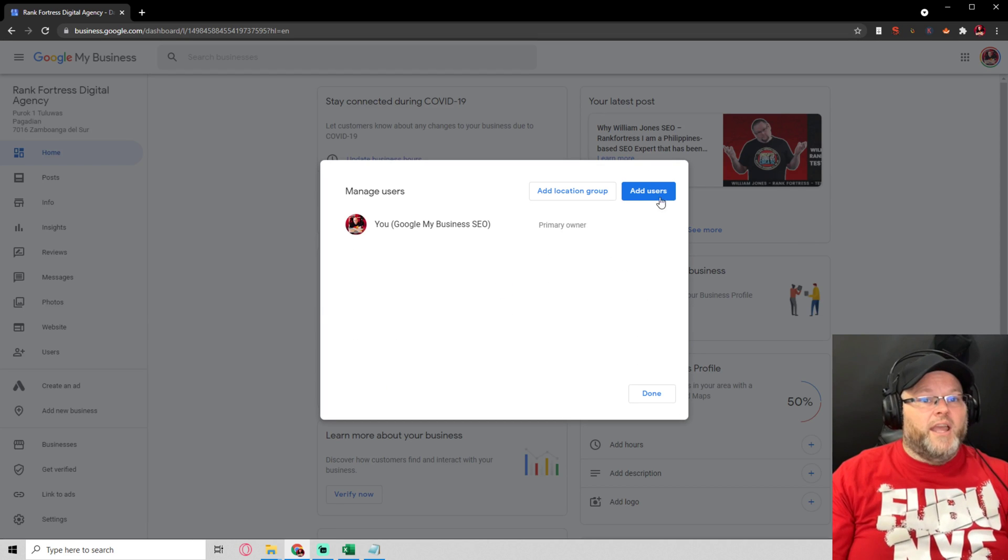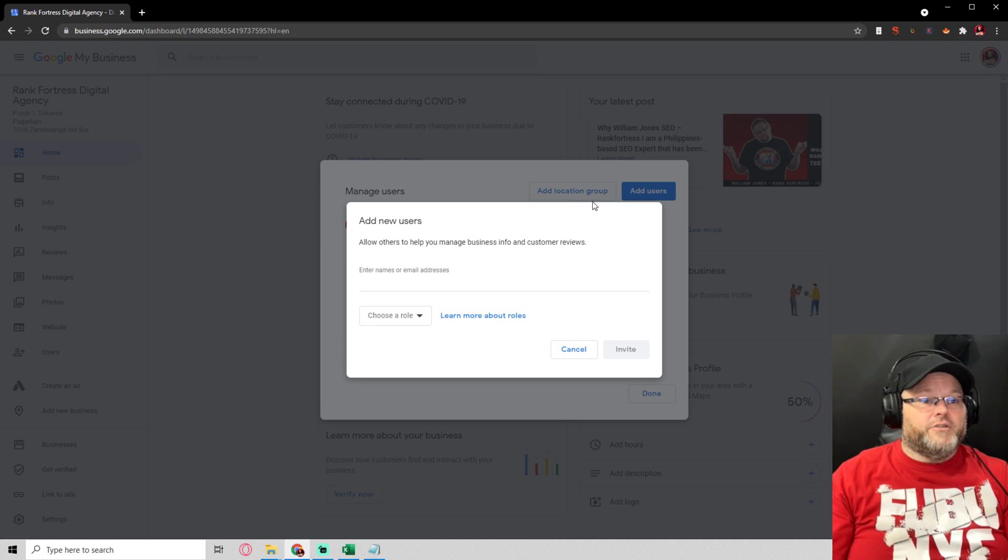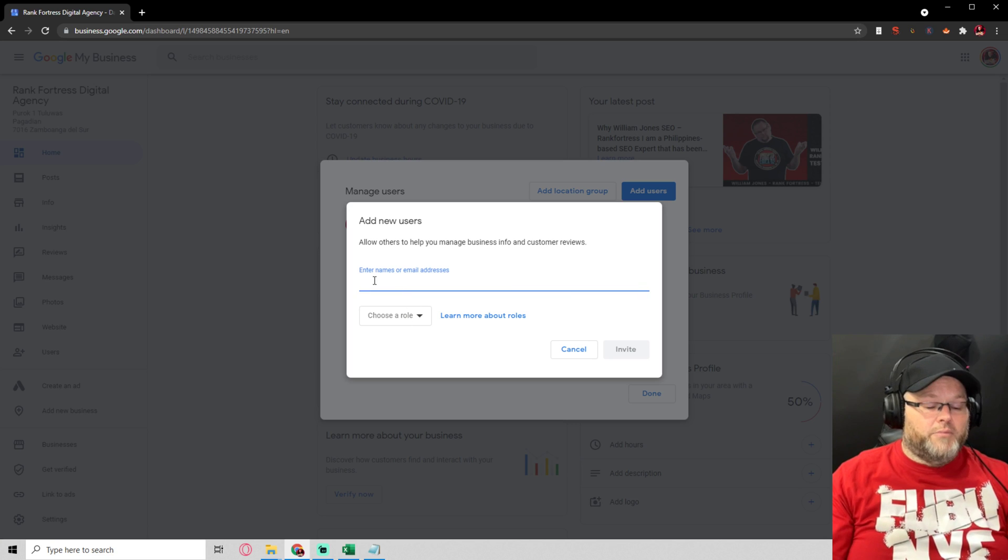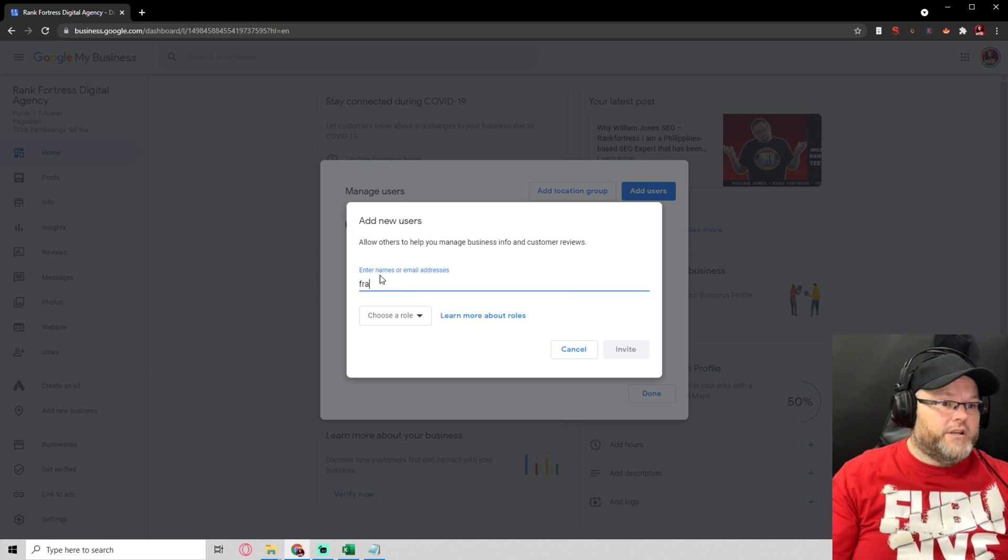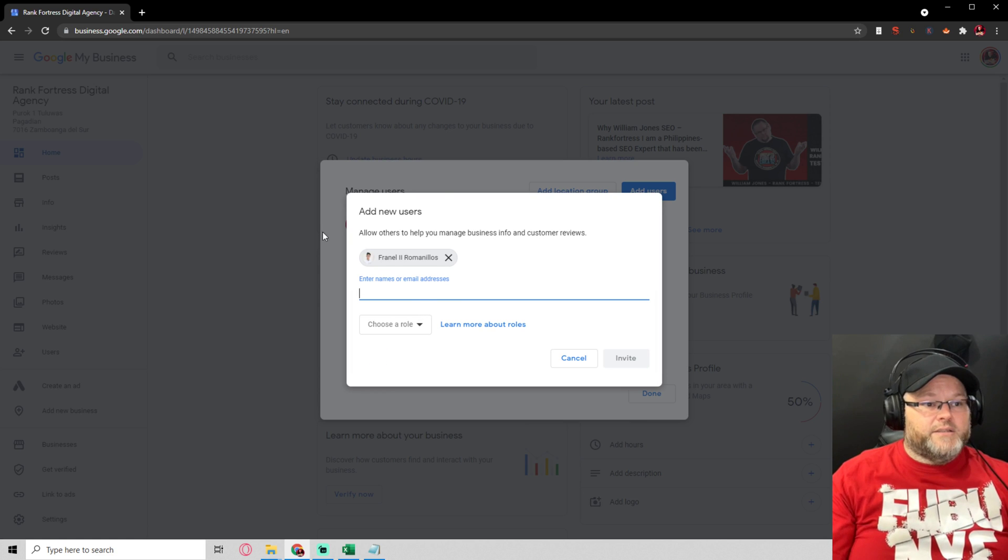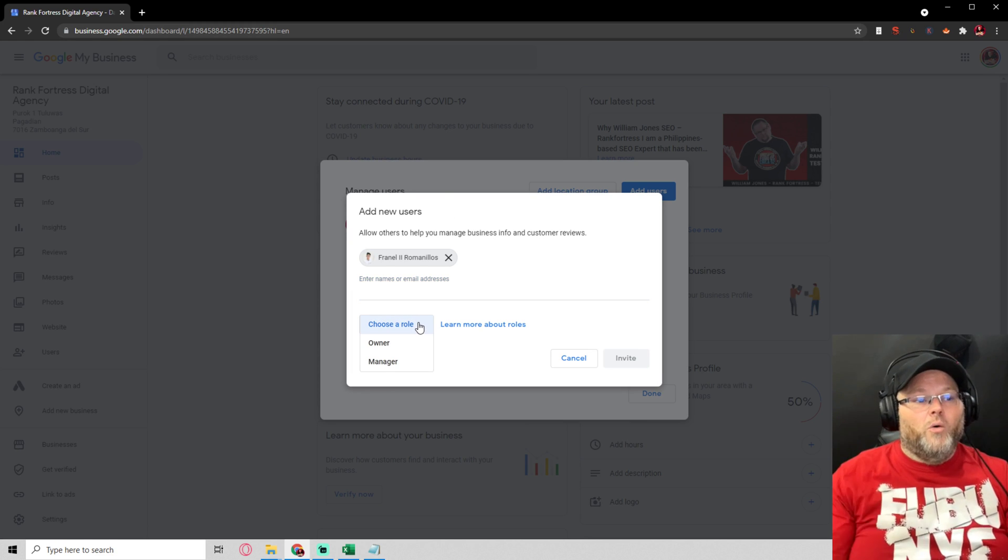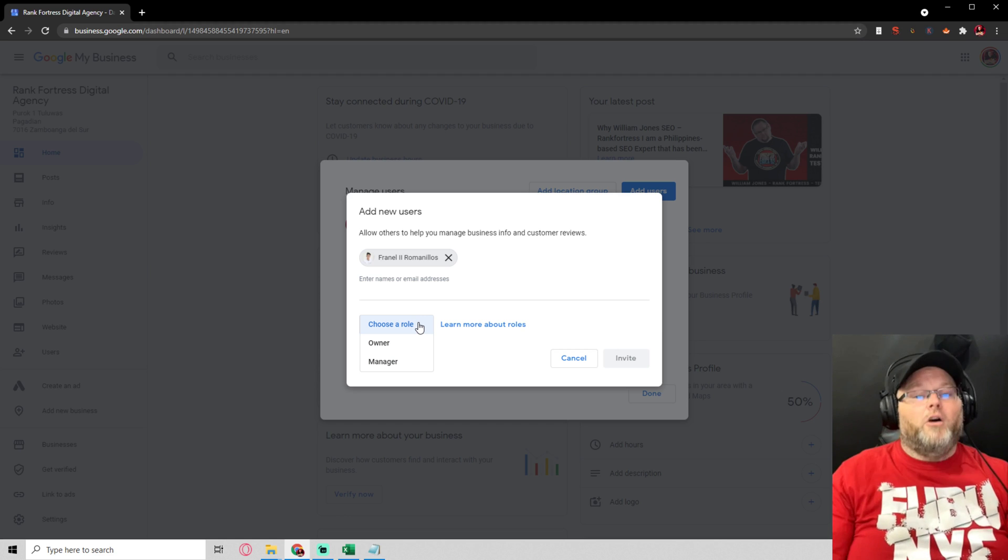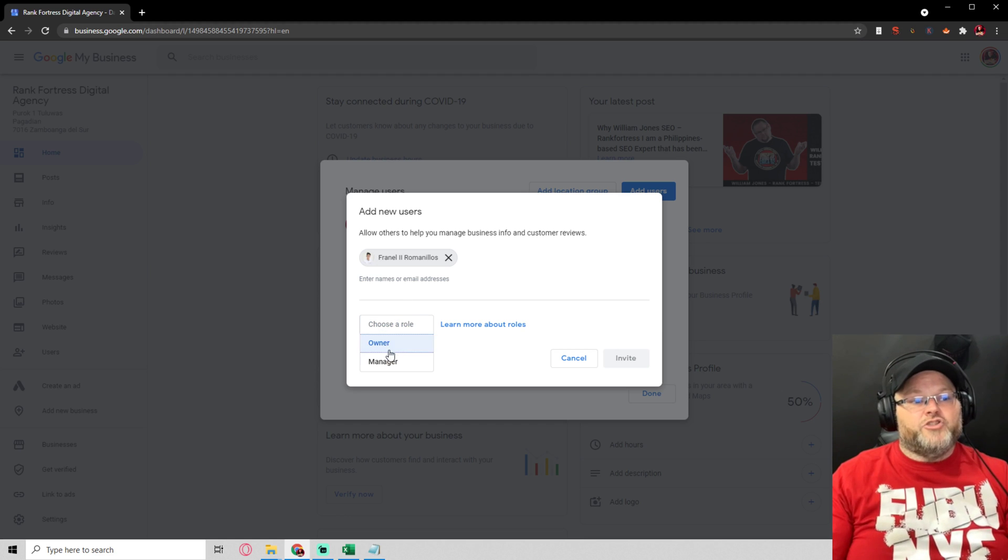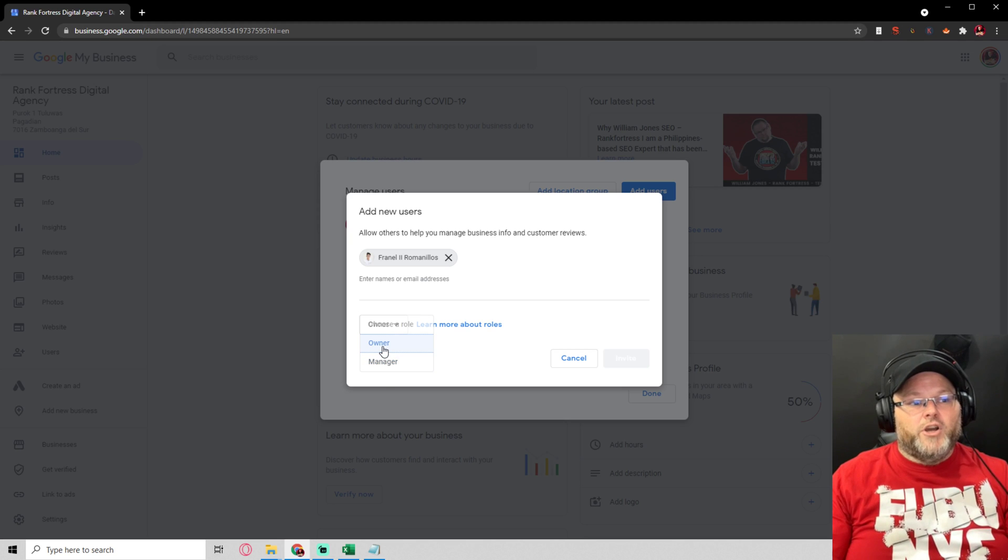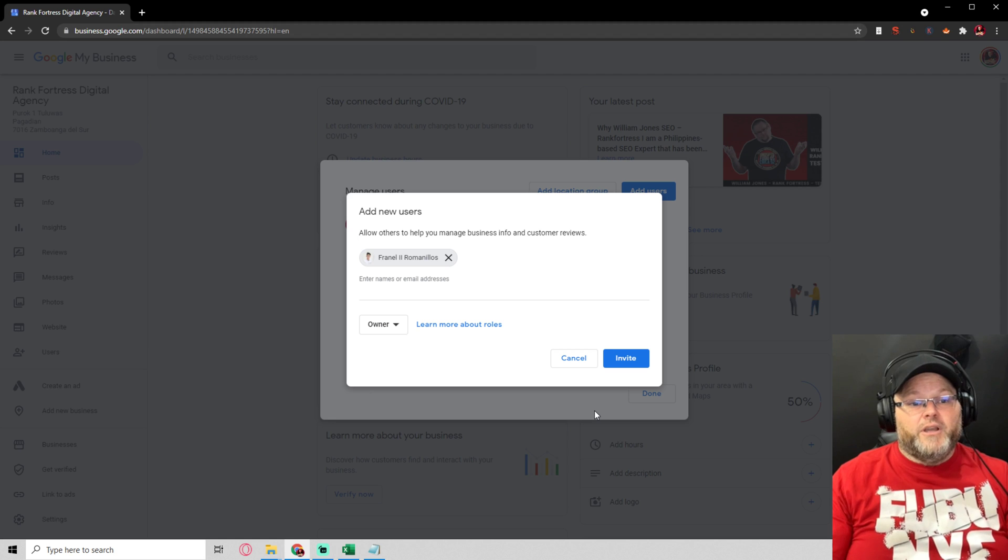And I simply hit 'Add User' and I type in someone's email address. It can be willie wonka at the chocolate factory or whatever. And this is my manager and I hit 'Choose Role.' Always, always, always, always just give them manager rights, never ownership rights.